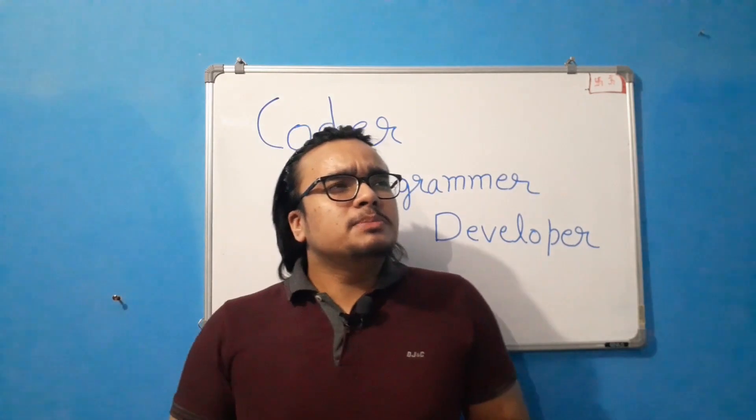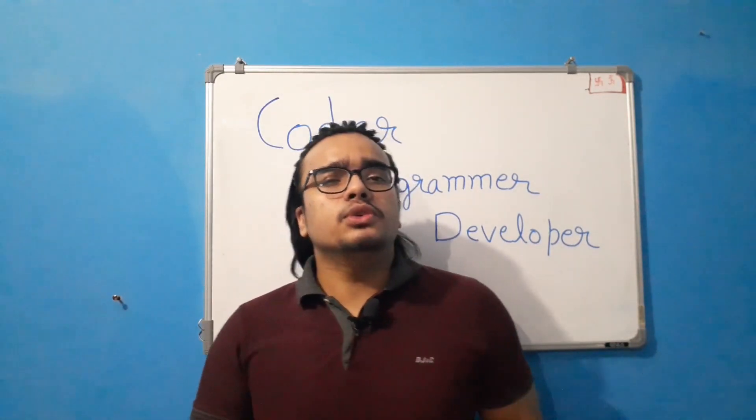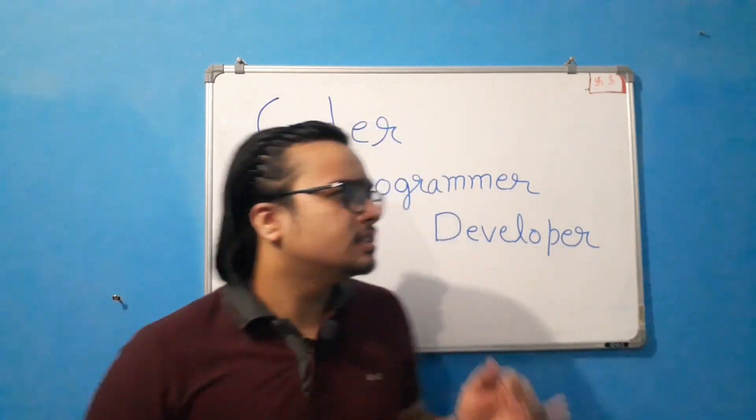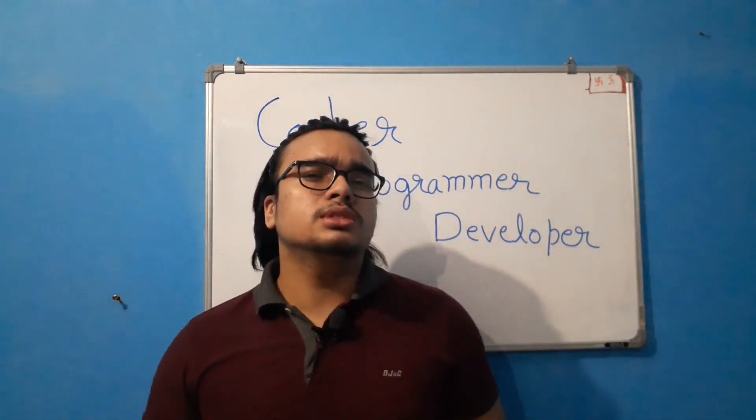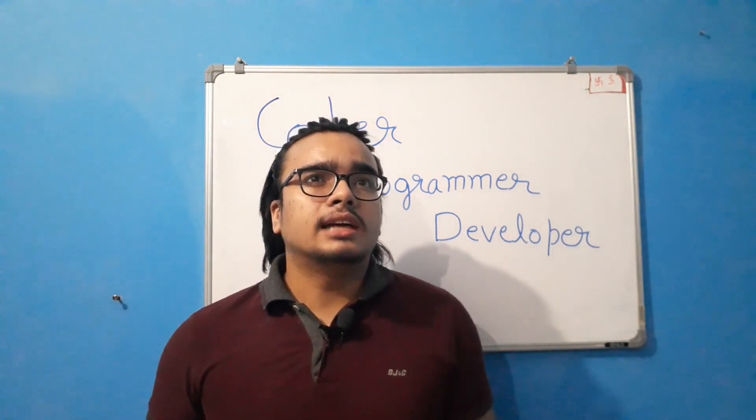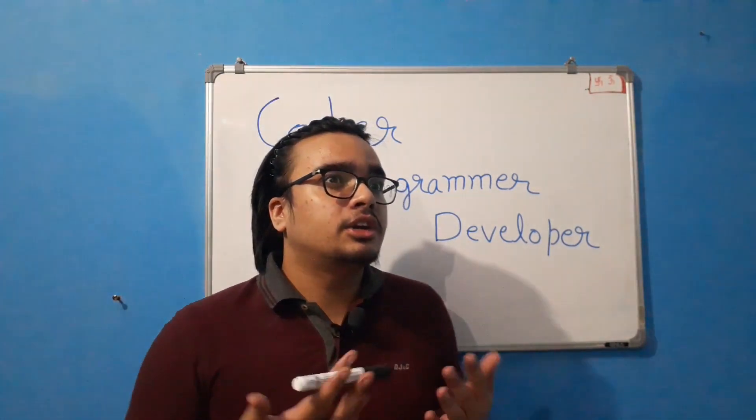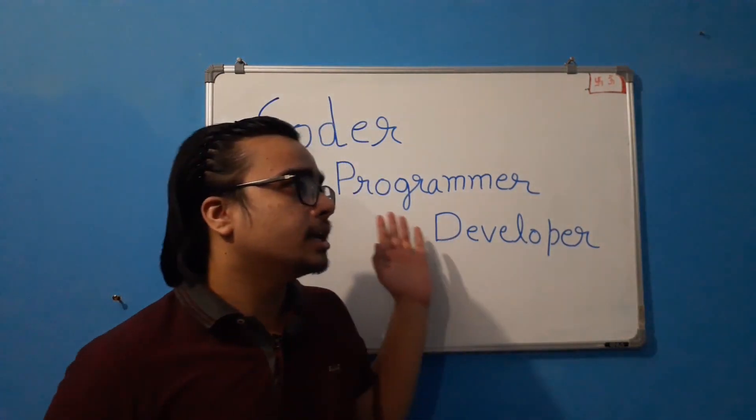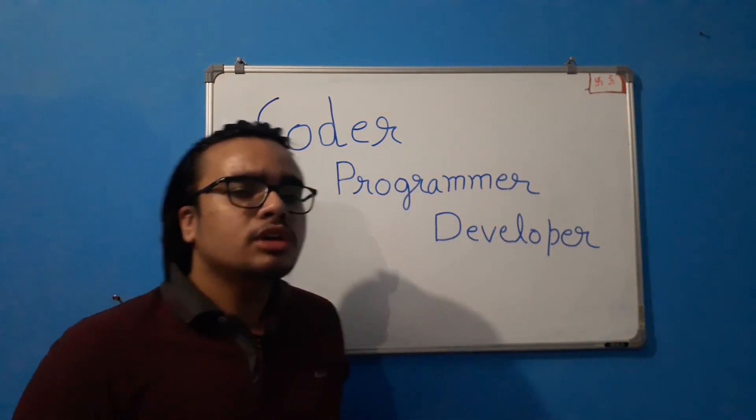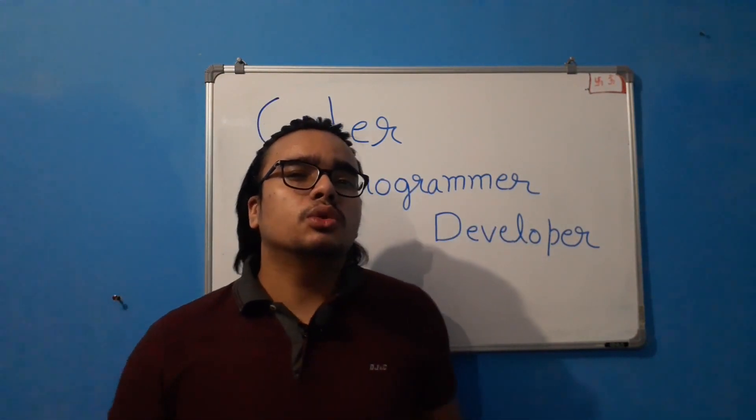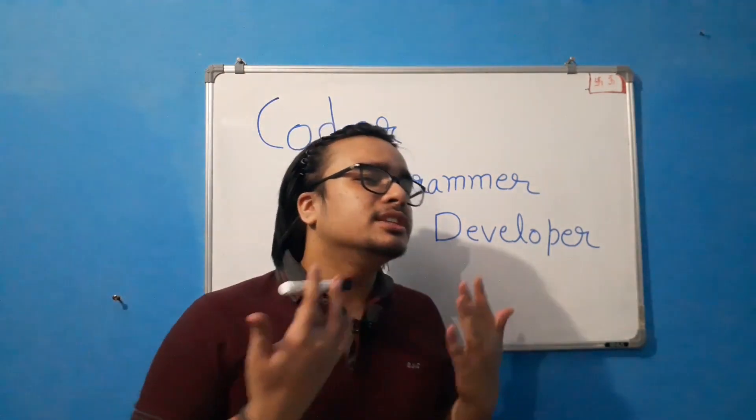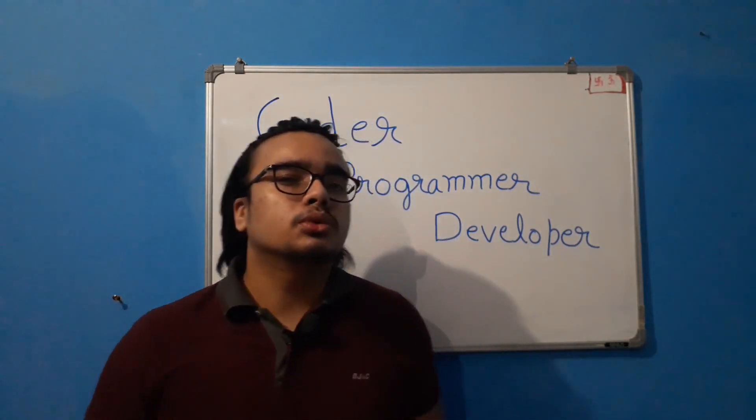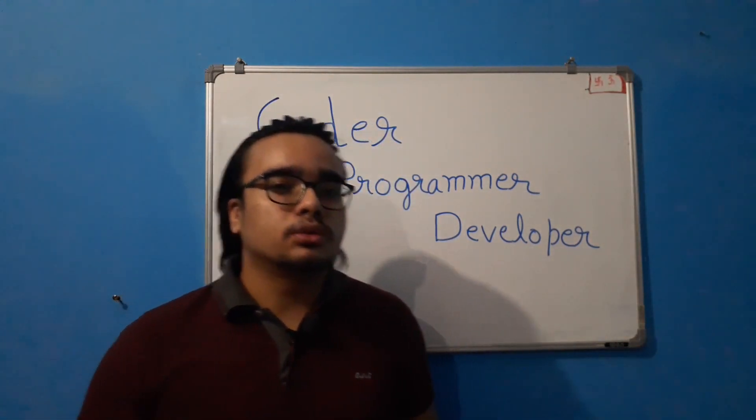Because people are pretty much confused about these three terms and they use them interchangeably. There isn't a big crime using them interchangeably because they are somewhat the same, but still they should know what is the difference between them. So in this video, we'll see that.